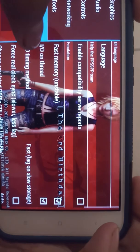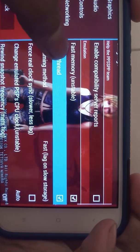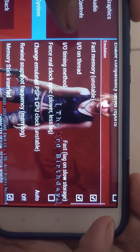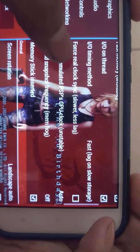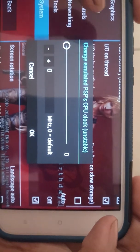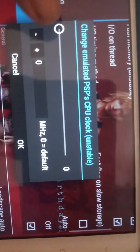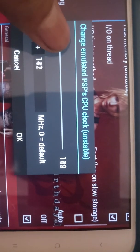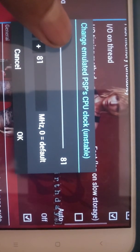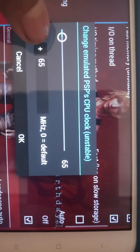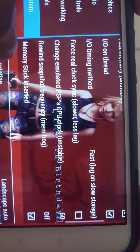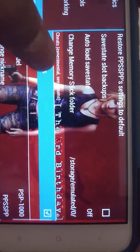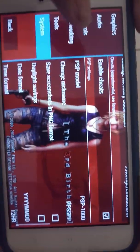In the system tab, enable fast memory, set the thread and timing method to fast, and change the emulator CPU clock speed to 60%. If you set the clock speed lower, like 30–50%, it increases emulation speed by skipping frames. If you set it higher, like 90–100%, it increases frames but decreases emulation speed. 60% is best for every game.